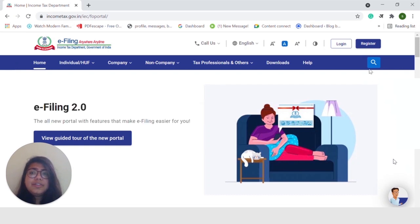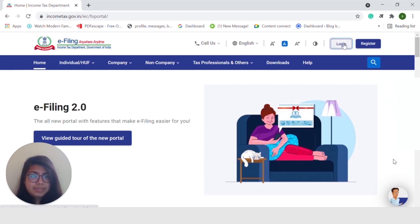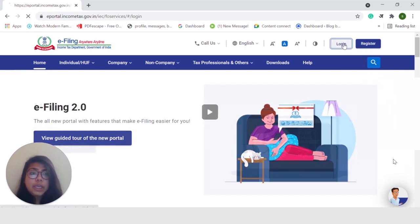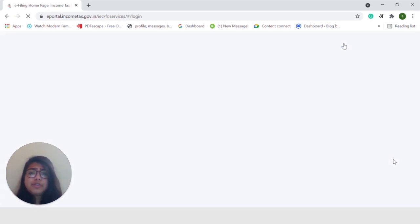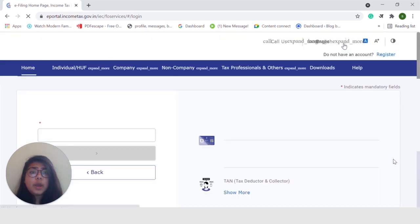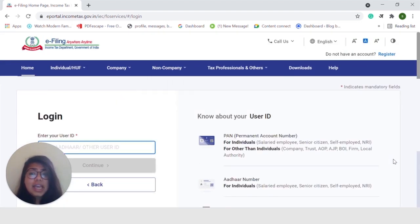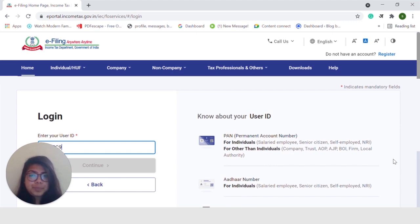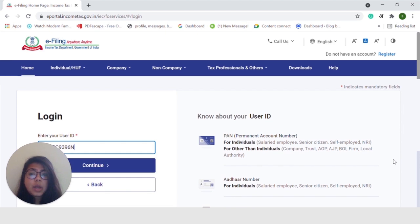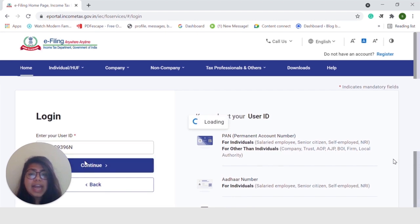First up, log in to the Income Tax Department website. You can log in through various means, like your PAN, your Aadhaar, or your Net Banking. Today, I will be logging in through my PAN. So, let me input my PAN number. Once done, we will go ahead and click on Continue.